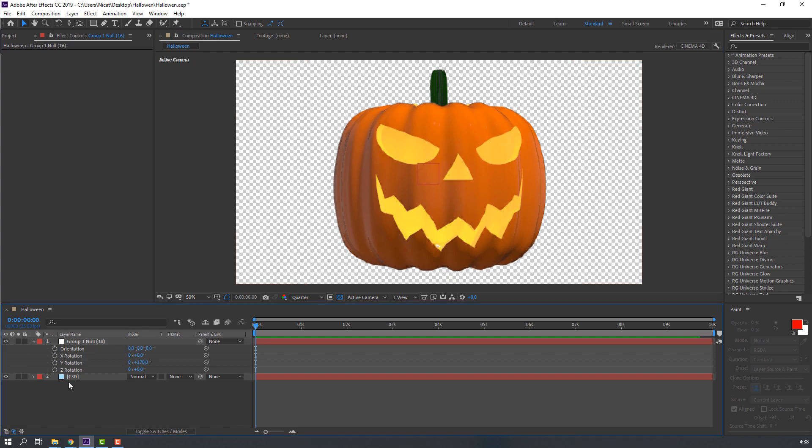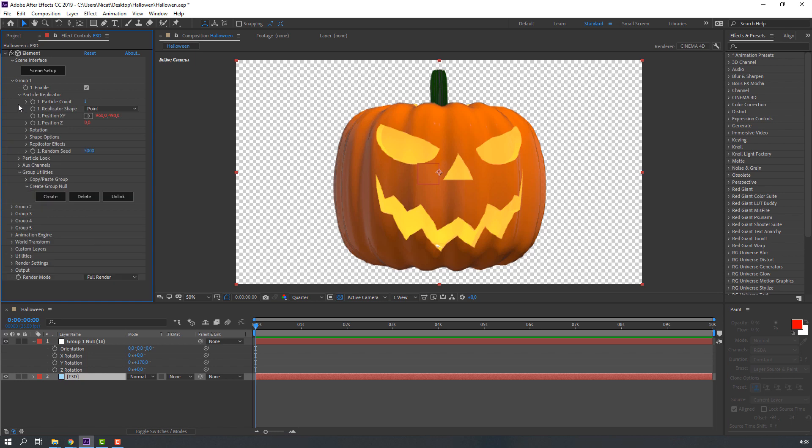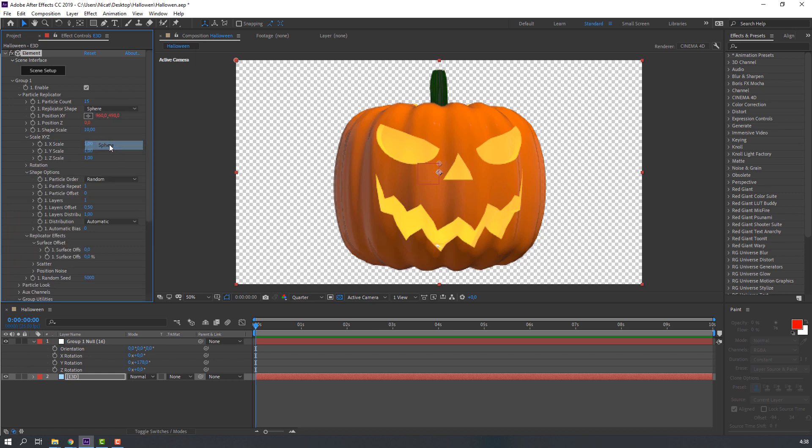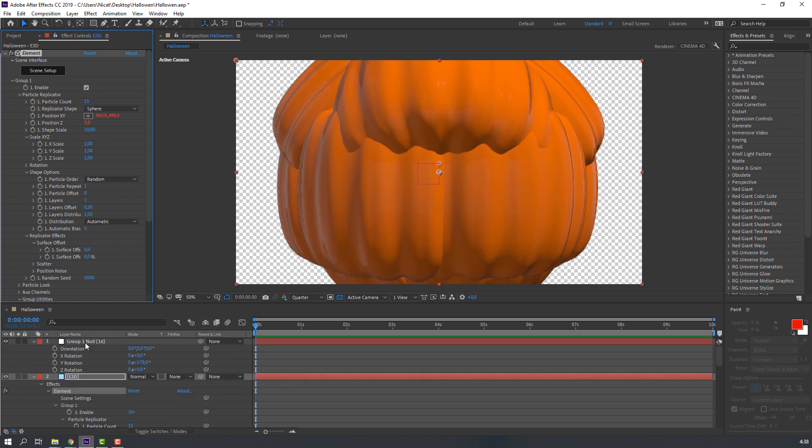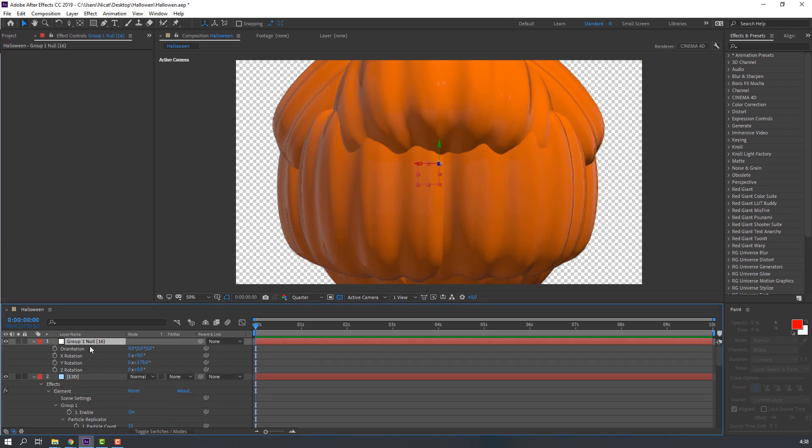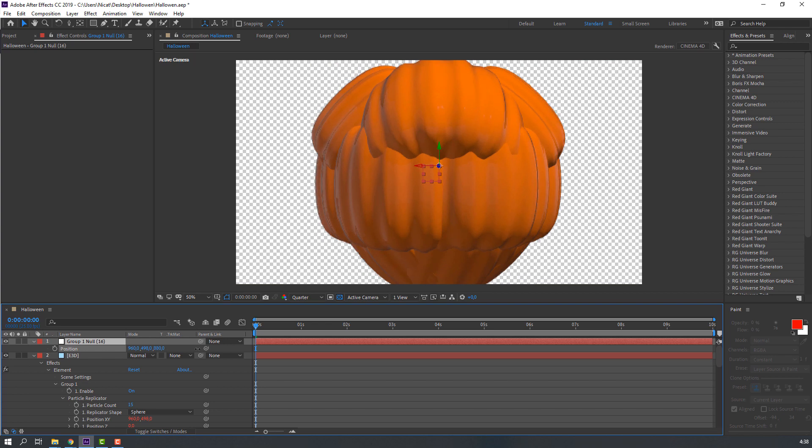Then select Element 3D, open Particle Replicator, and add Particle Count 15 and change Point to Sphere. Select this new object, press P in the keyboard and move to back.